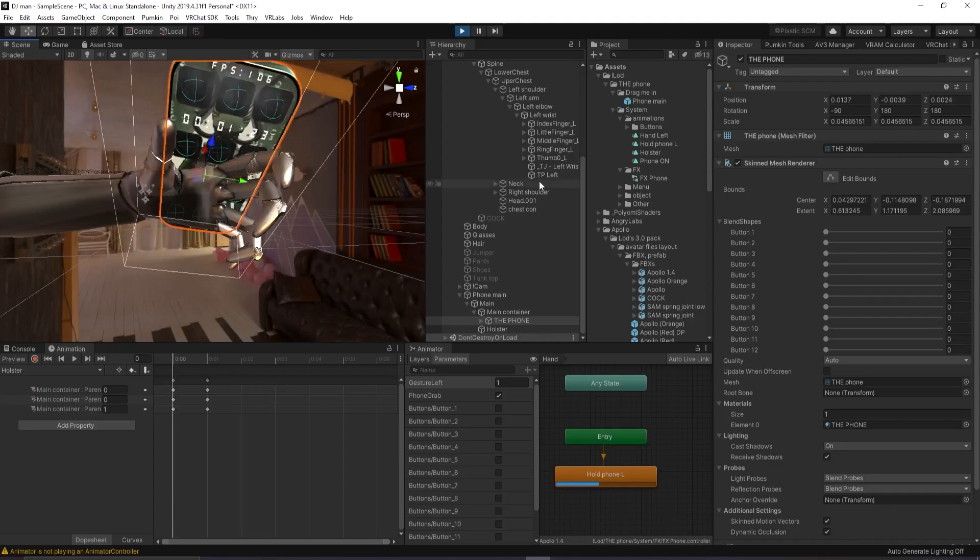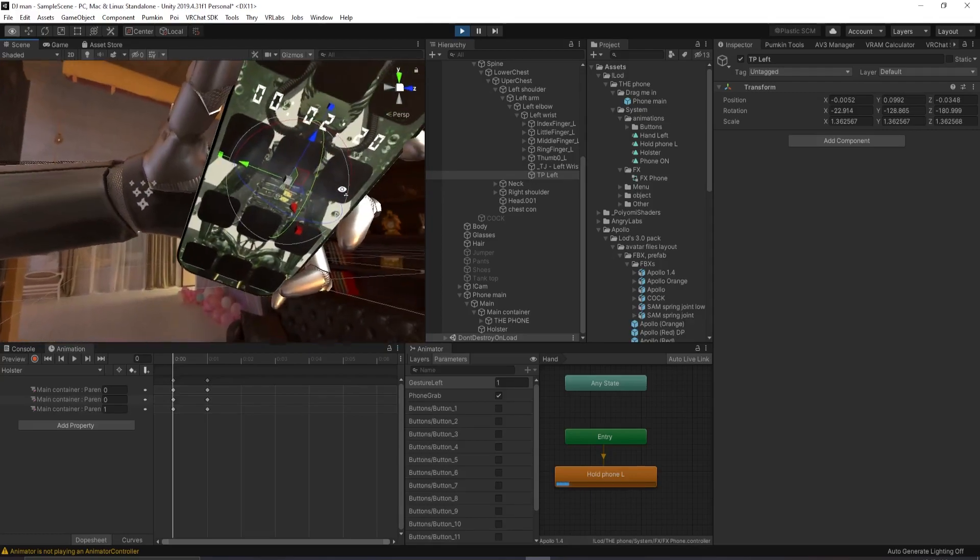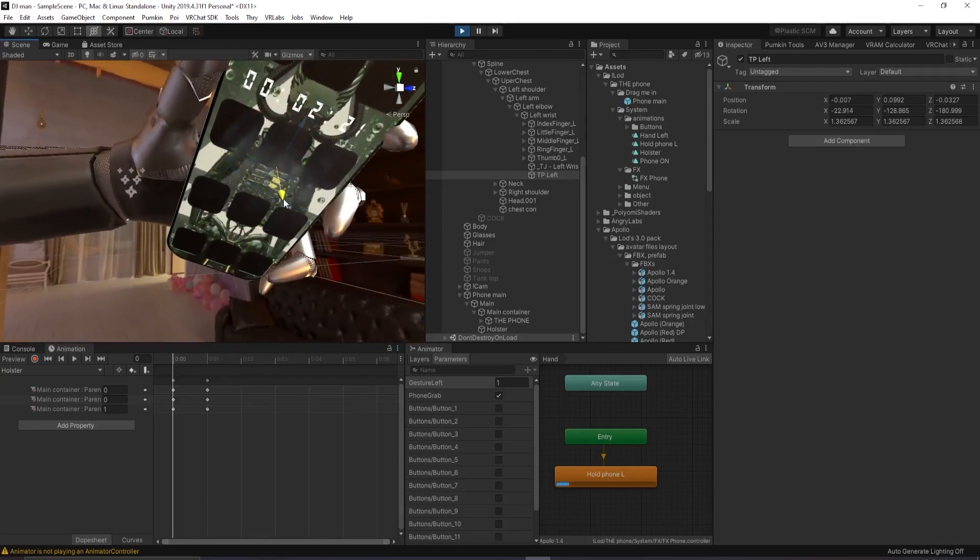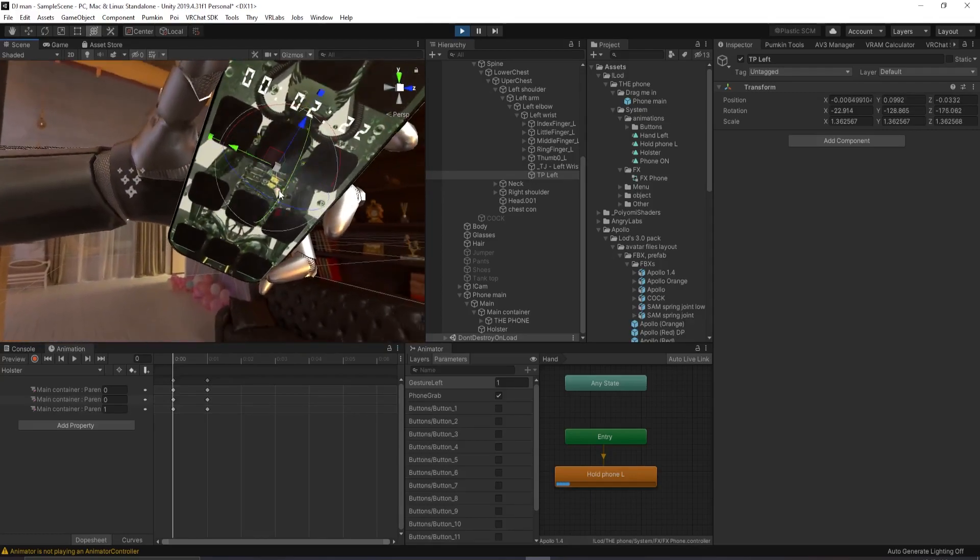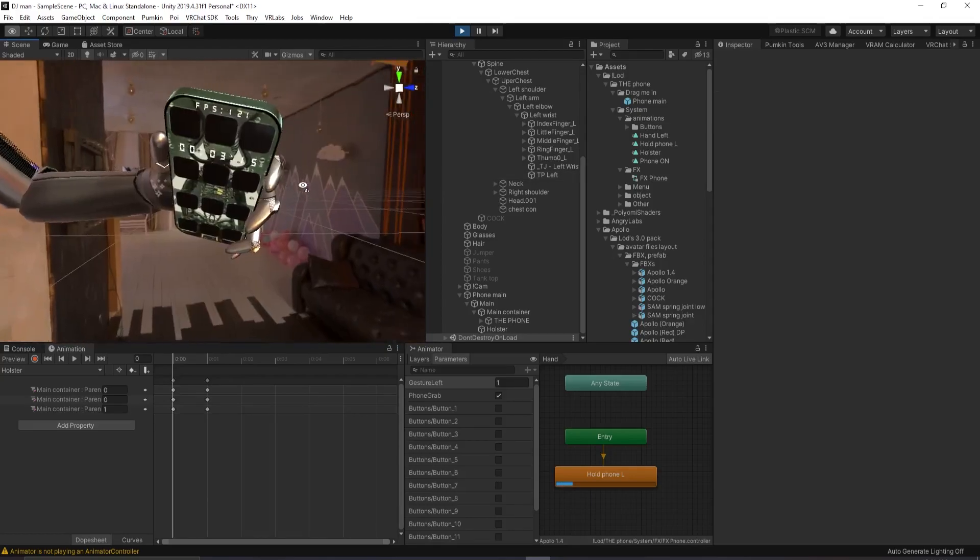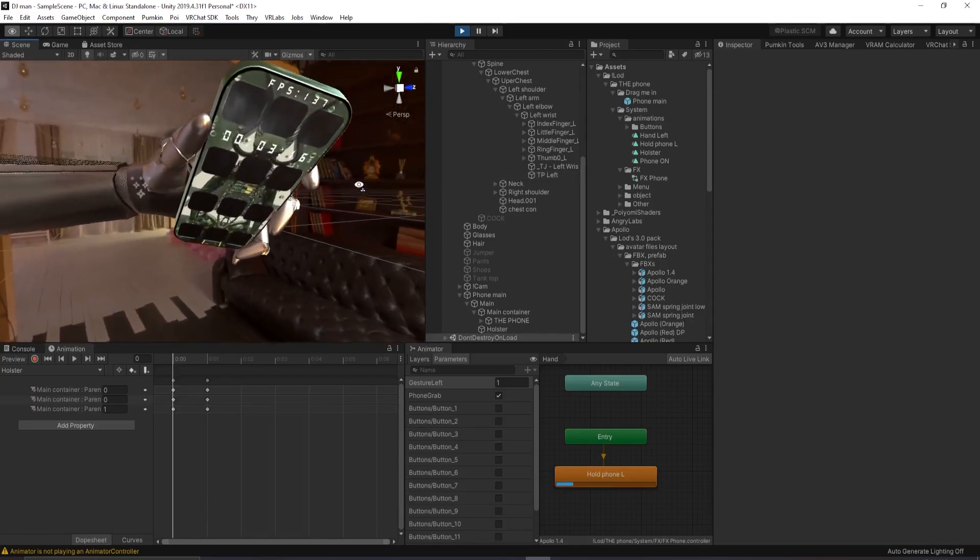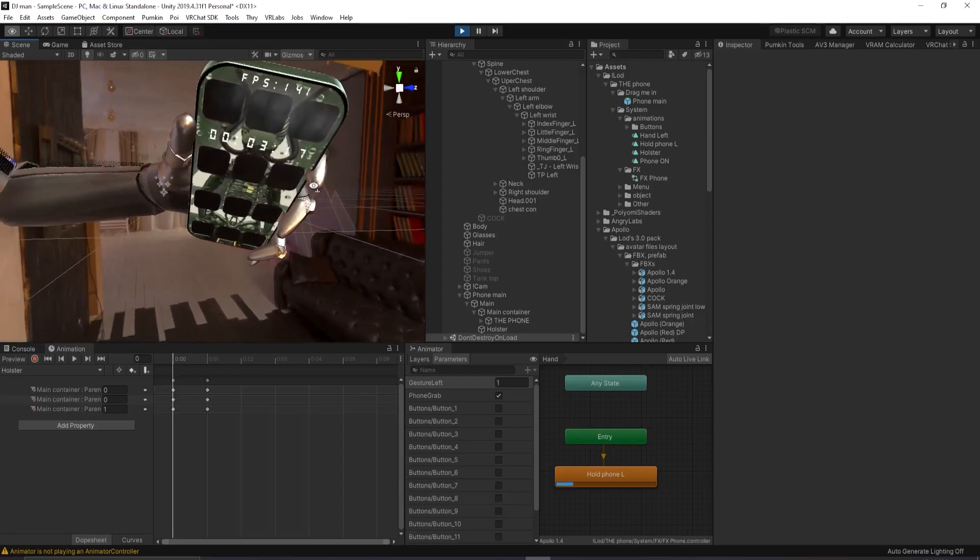But I suggest you only ever move TP left if you want to reposition it. It may take some fiddling around, but you'll get it in place eventually. Don't worry. I'm pretty happy with this. It looks like he's probably holding the phone.